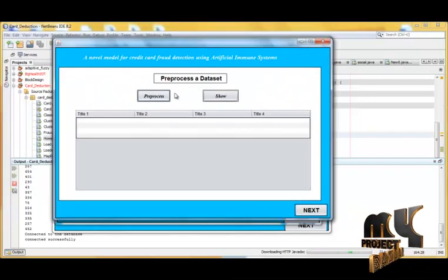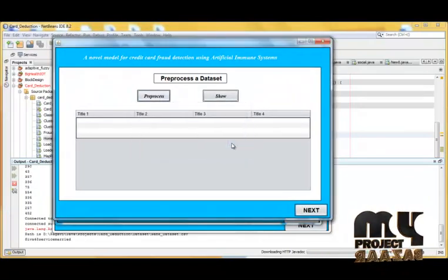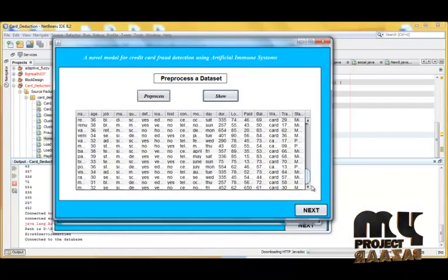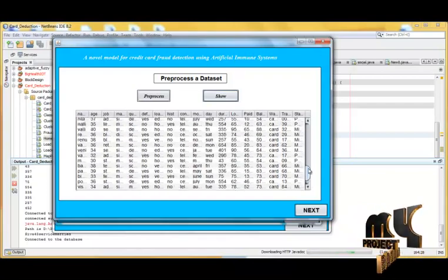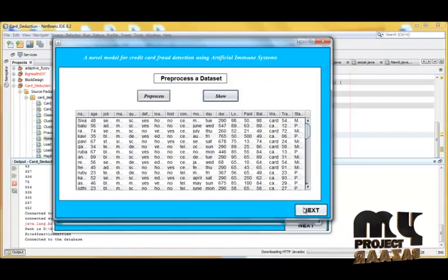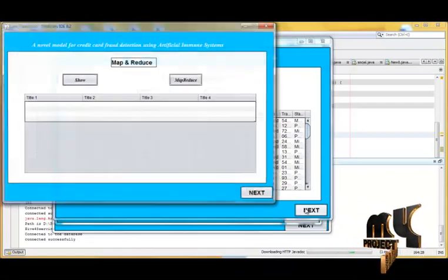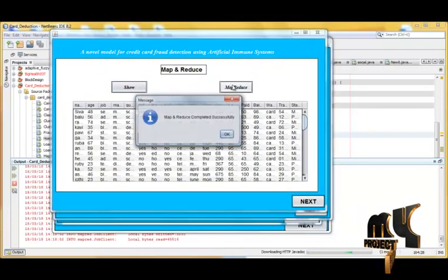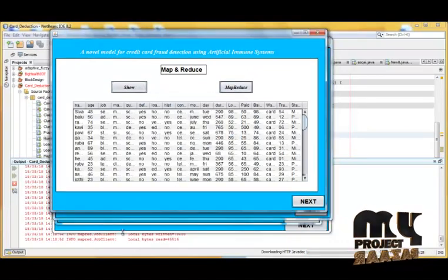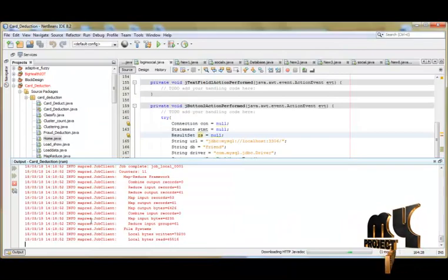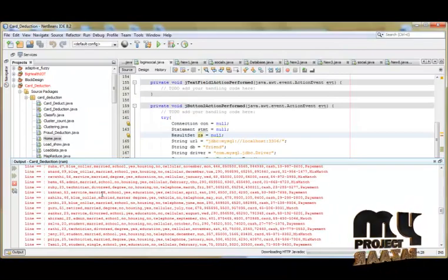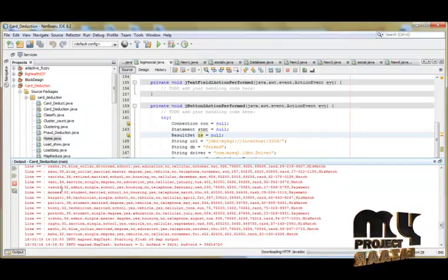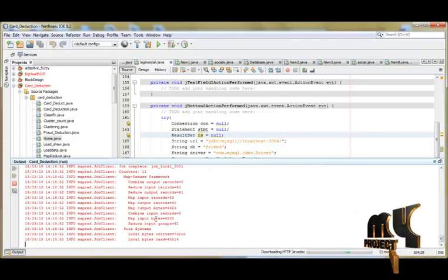Now we want to pre-process this data. The pre-process is completed successfully. This is the pre-processed data — it will have unwanted data removed. Now we show the map and reduce, and here we show the map and reduce of the data.